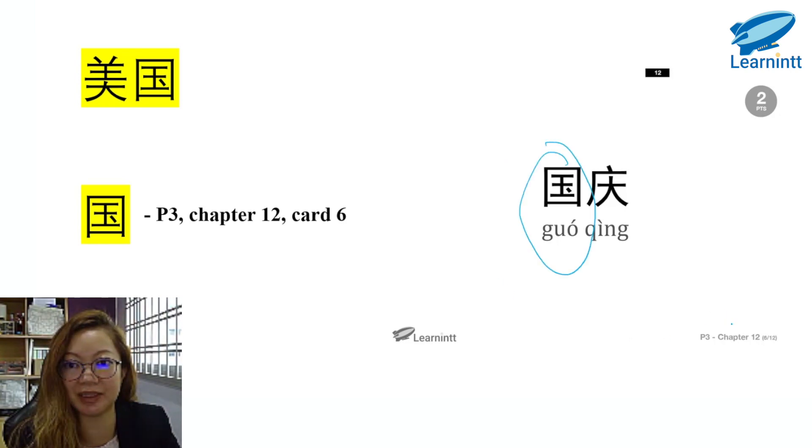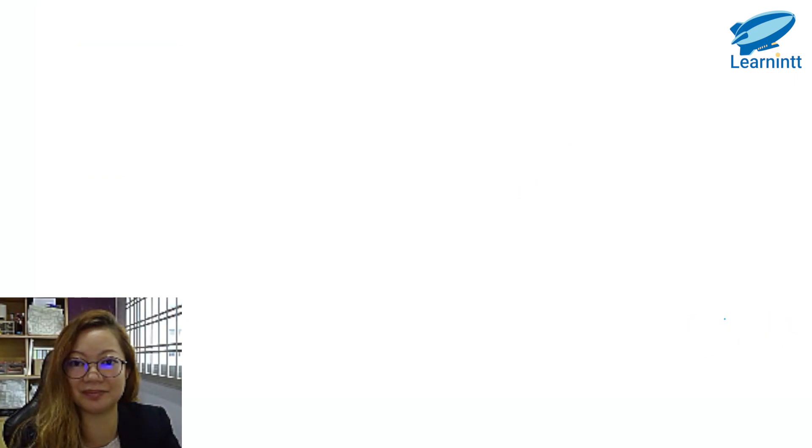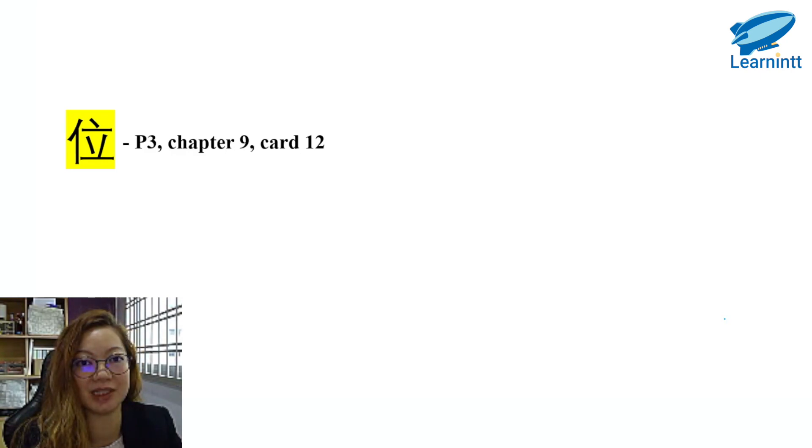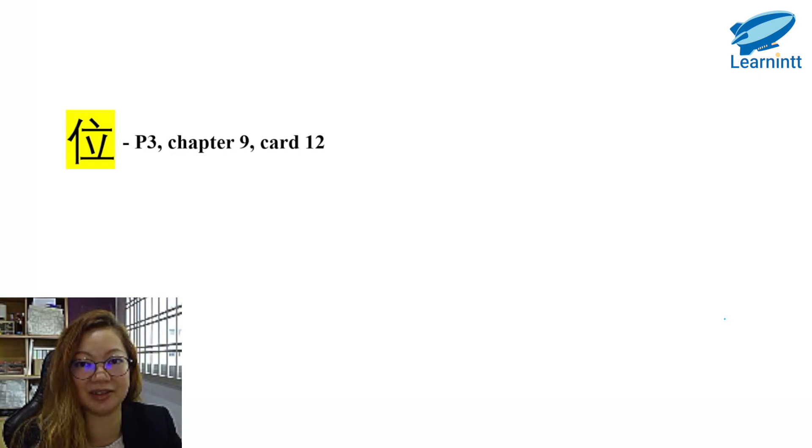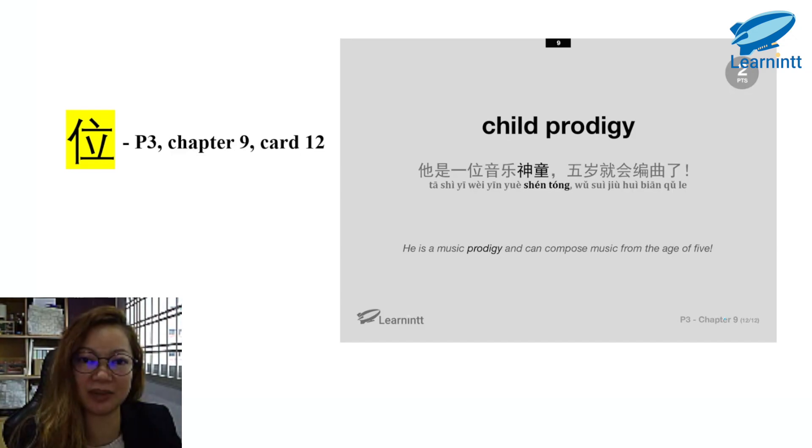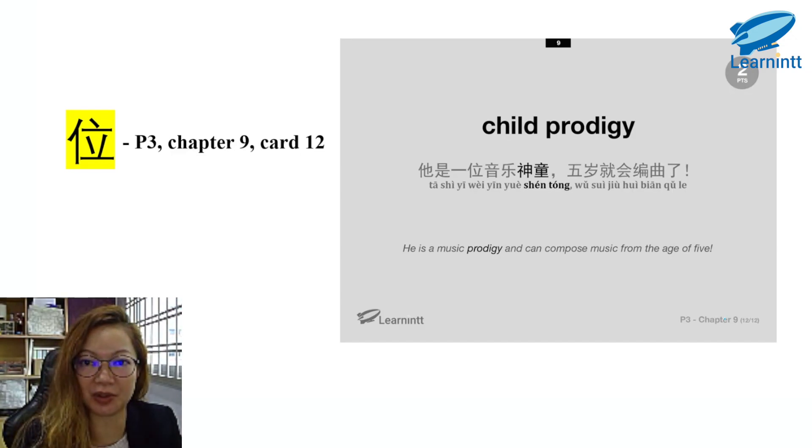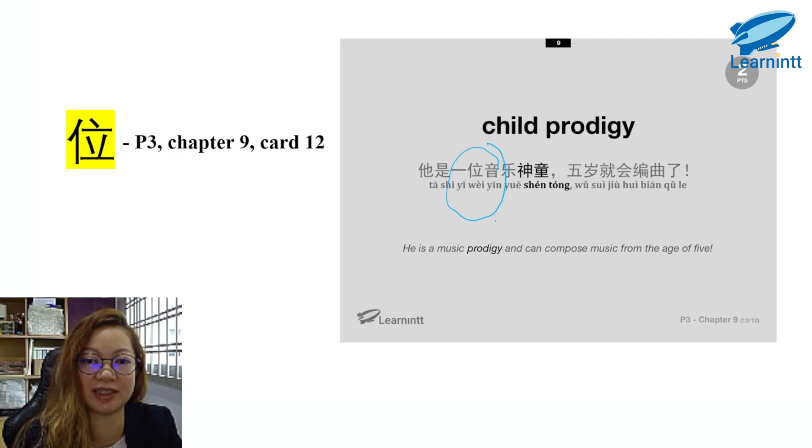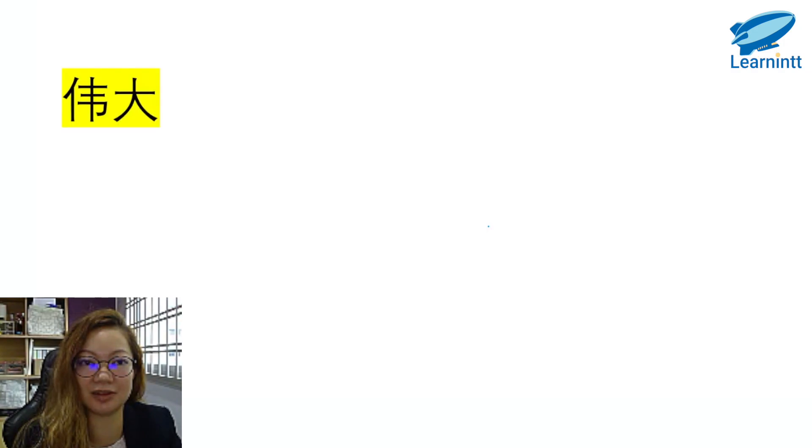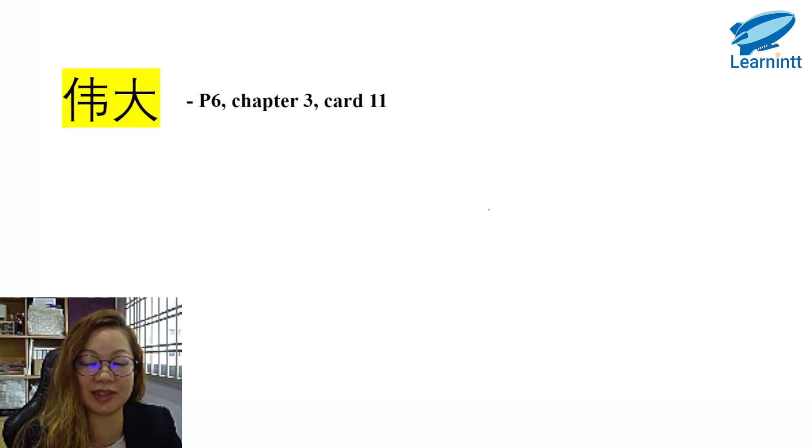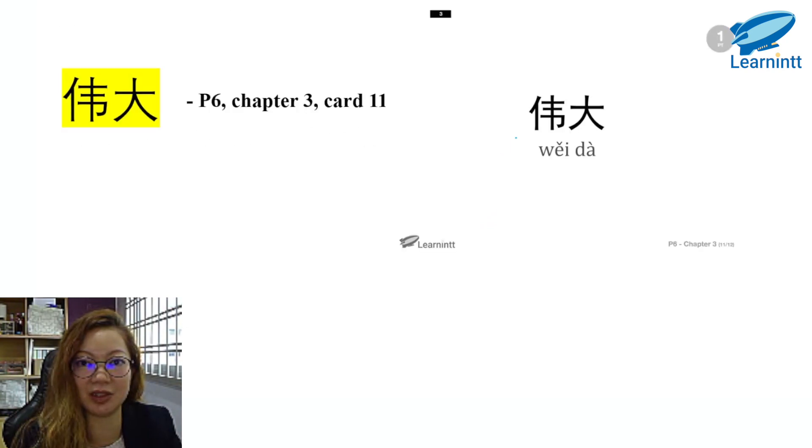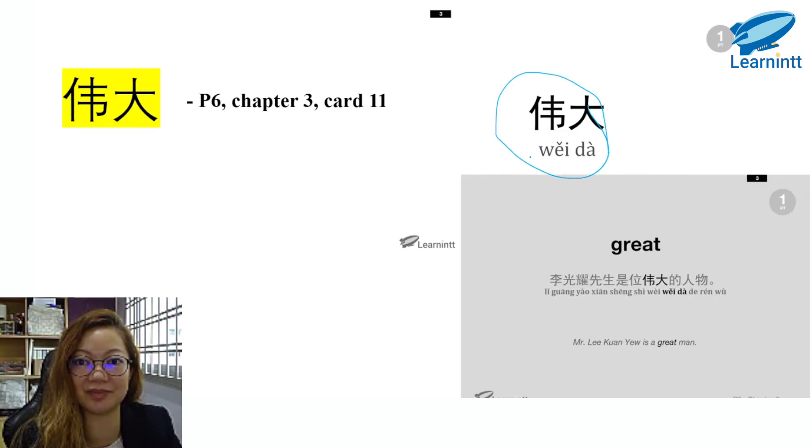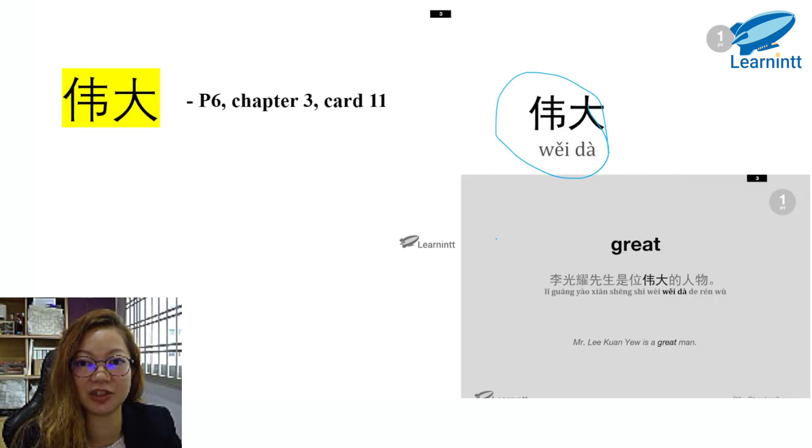卫. You can find this in the P3 syllabus, Card 12, Chapter 9. 她是一位音乐神童，五岁就会编曲了. So it's 一位, so 位 is in the sentence example. 伟大. You can find this in the P6 syllabus, Chapter 3, Card 11. 伟大, the exact word. It means great. 李光耀先生是位伟大的人物.